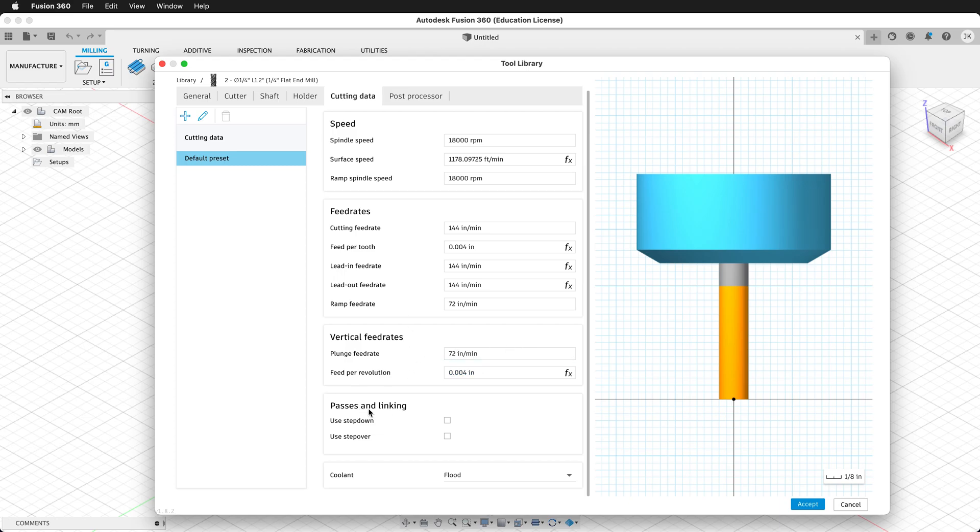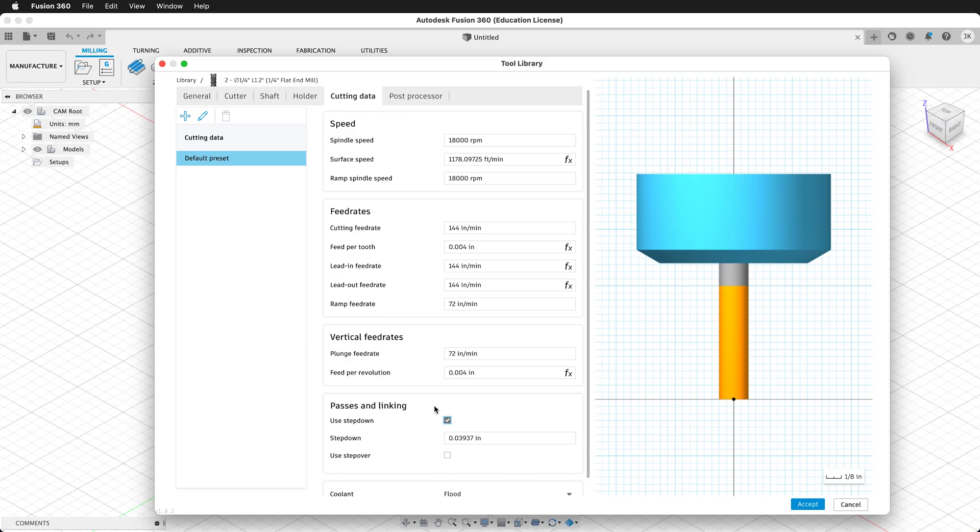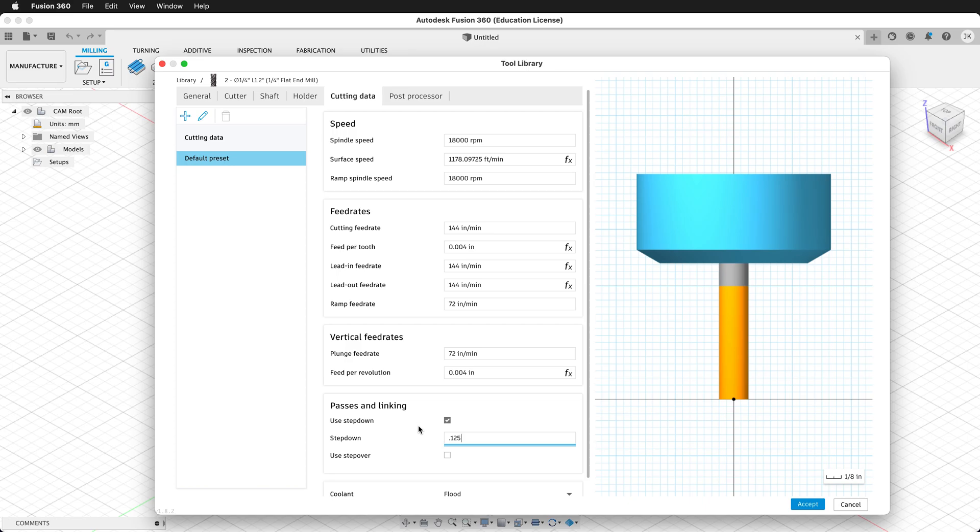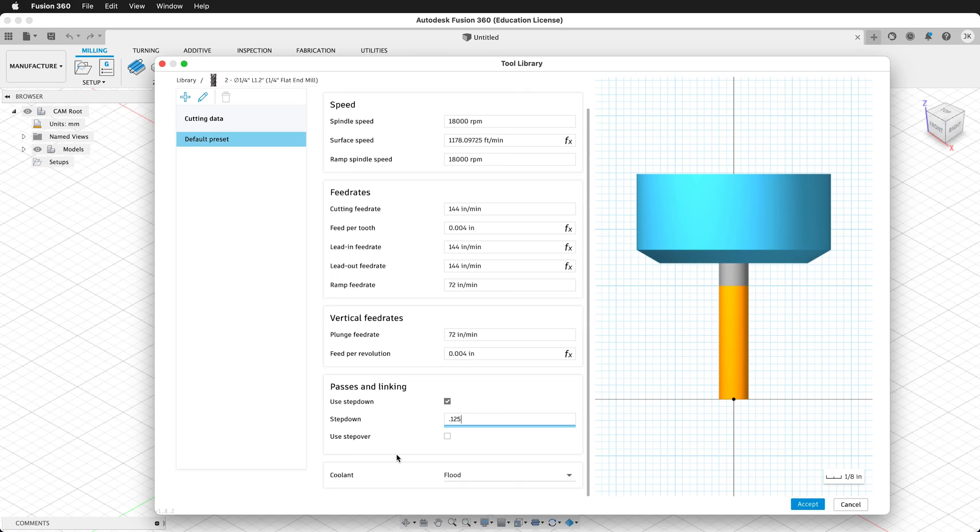Then under the Passes and Linking tab, we can click the Use Stepdown box. What this does is changes the default stepdown, so if we click multiple depths in our operations, it will use this number rather than the default number. Here, we have a very small stepdown, we want a larger stepdown. The stepdown generally wants to be half the tool diameter. So here, we'll type in 0.125 inches, which is an eighth of an inch, since we have a quarter inch bit.